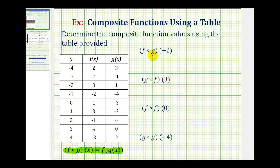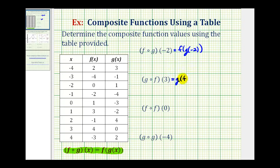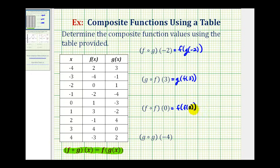So we can write f of g of negative two using this notation here. g of f of three can be written using this notation here. f of f of zero can be written like this. And g of g of negative four can be written like this.